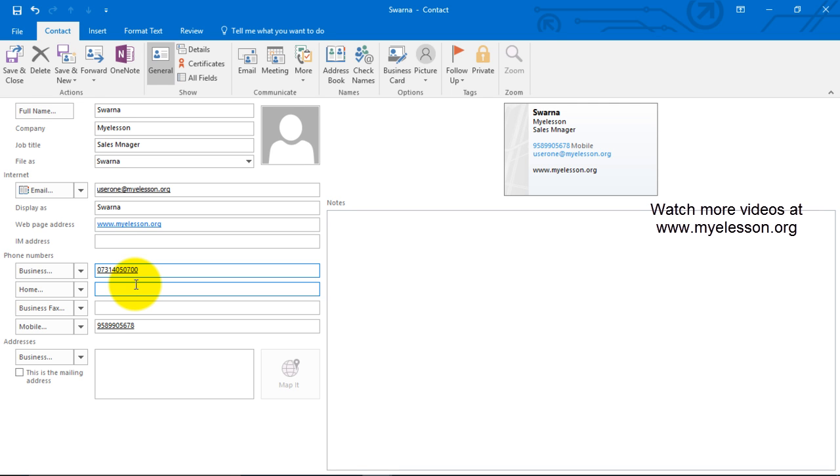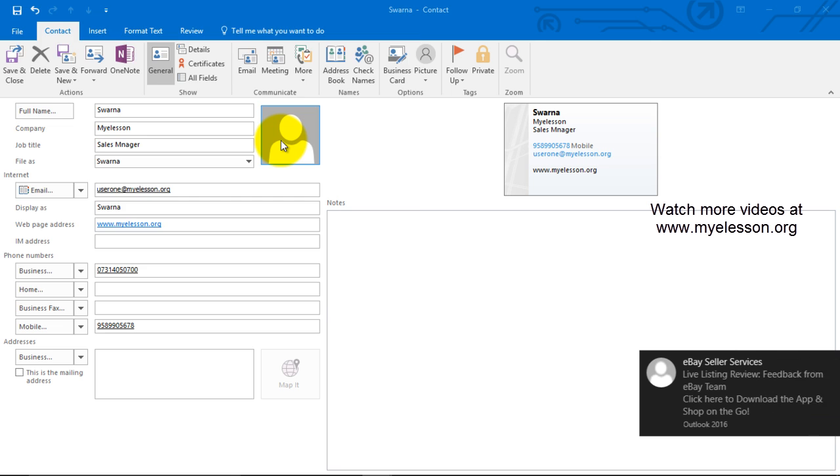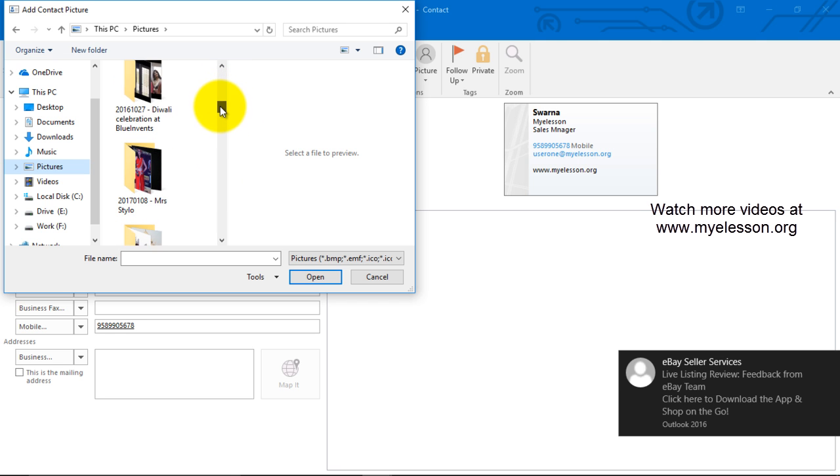So this way we can go ahead and update such information and we can also add pictures. Let's add a picture from here.